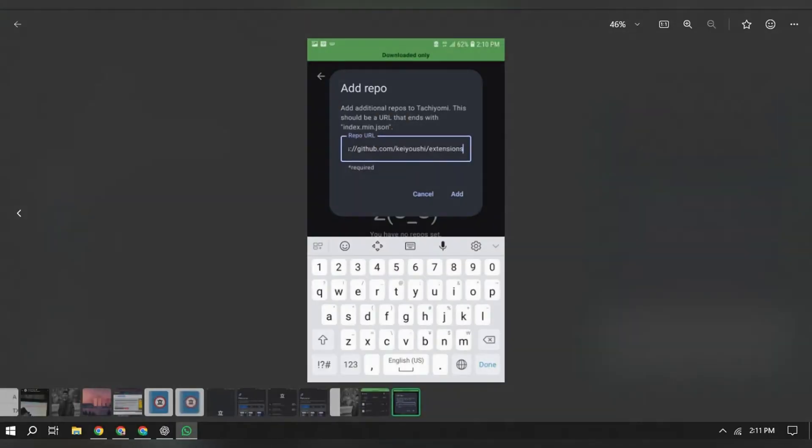Now, if no extensions appear under browse, then extensions, open Tachiyomi, then tap on browse, then extensions. Tap extension repos, then tap add a repo.